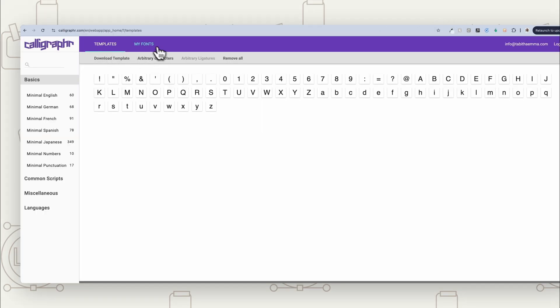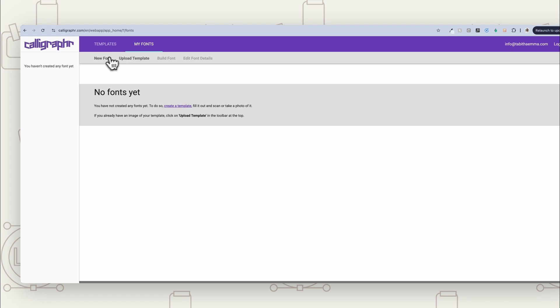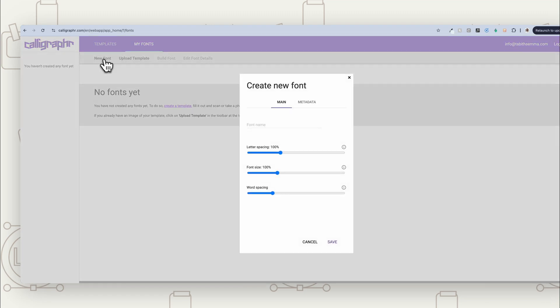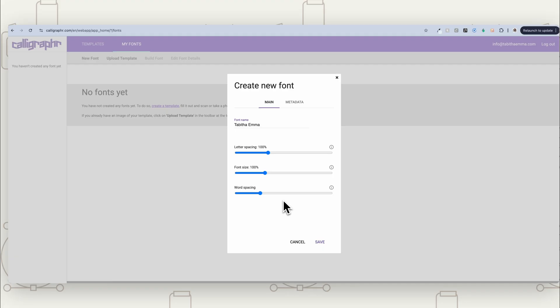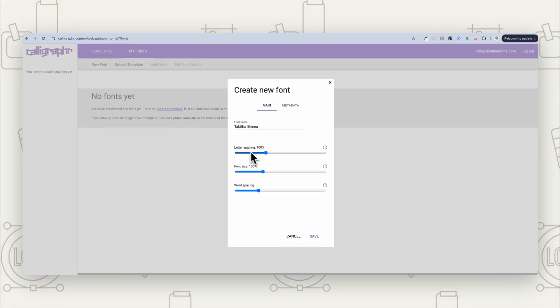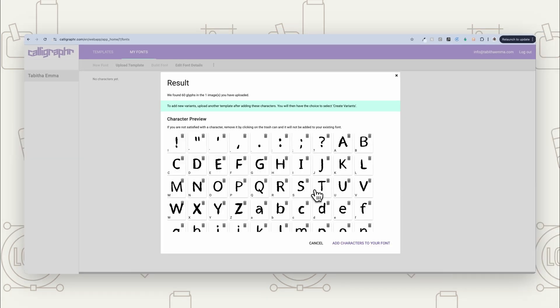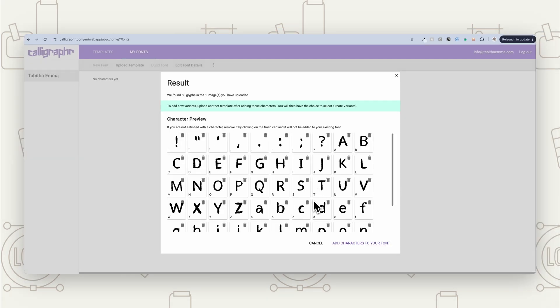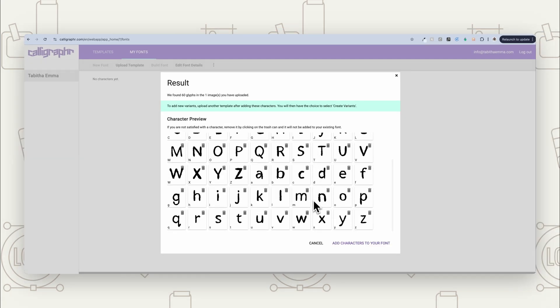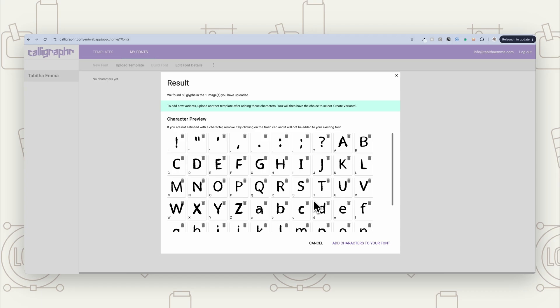So back in Calligrapher, we're now going to choose my fonts and we're going to choose new font. You want to give your font a name. Now you do have the options to alter things like letter spacing, font size, and word spacing, if that's something you want to do. And then it's going to give you this preview so you can see how it all looks.